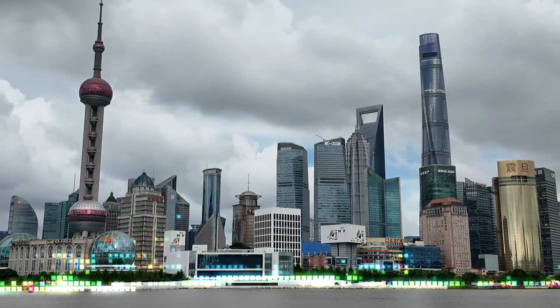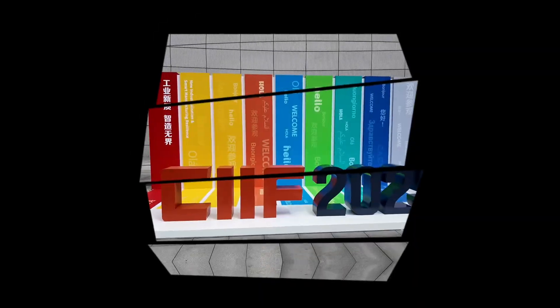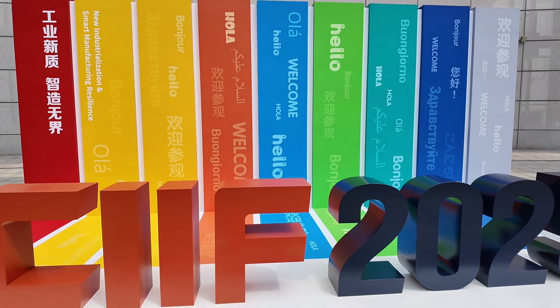Welcome to Shanghai, the heart of innovation. I'm Chris from Rhino Tutorials. I'm here at the China International Industry Fair 2025 taking place at the National Exhibition and Convention Center, one of the largest exhibition complexes in the world.